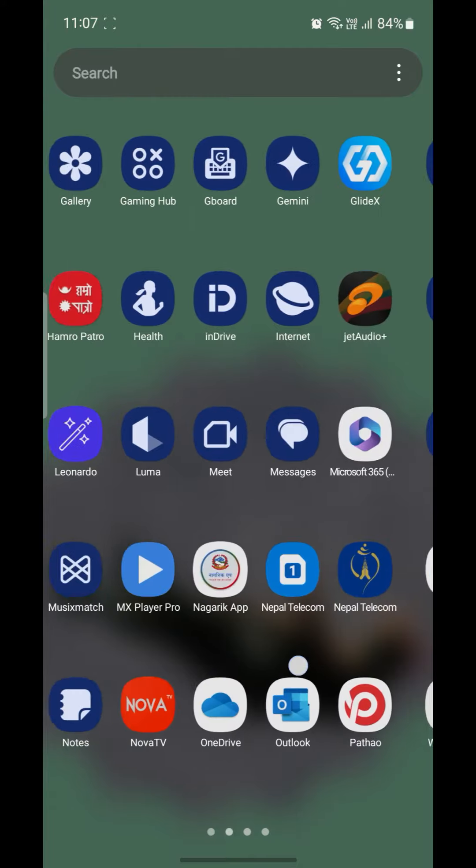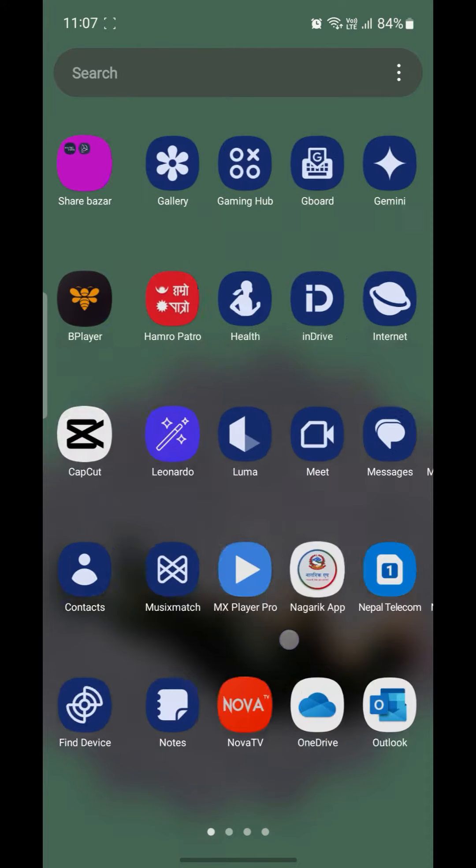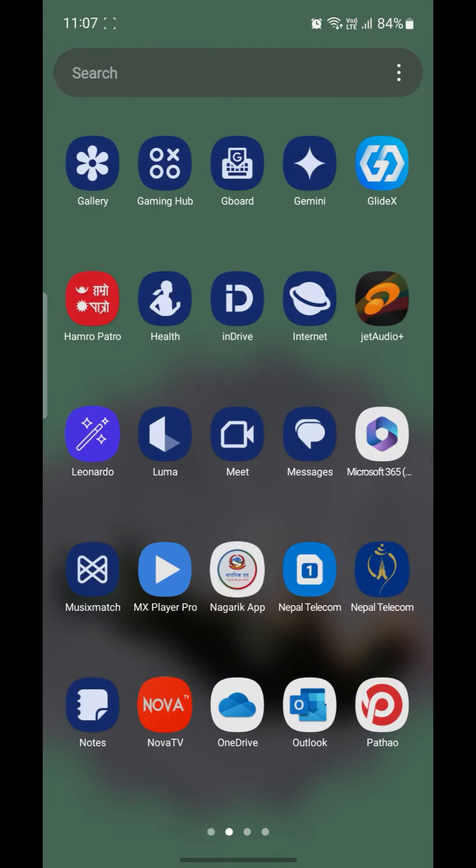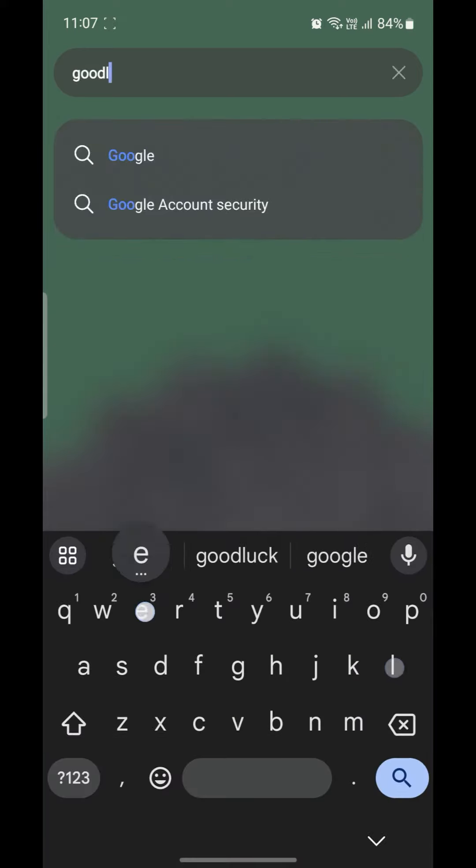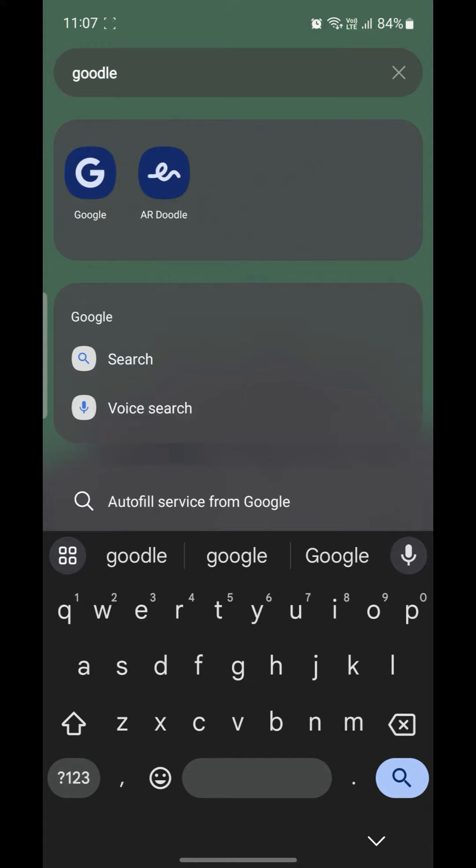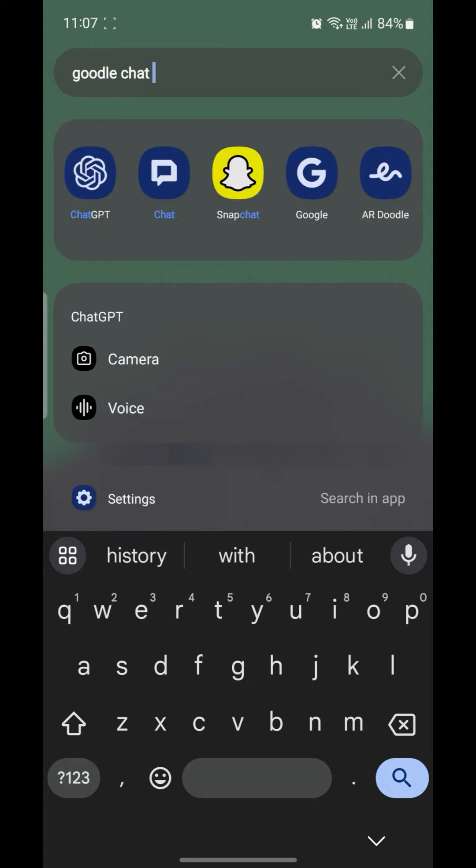First of all, you must download Google Chat from the Play Store. If you don't have it, go ahead and install it. Search for Google Chat and it will appear, then install it.